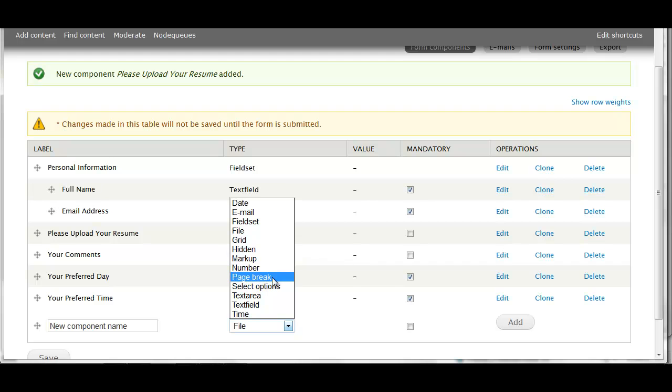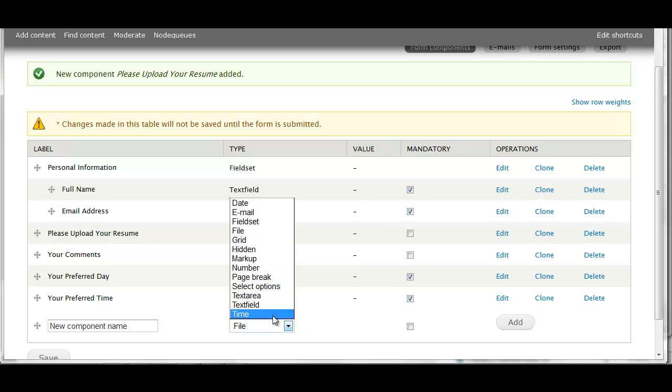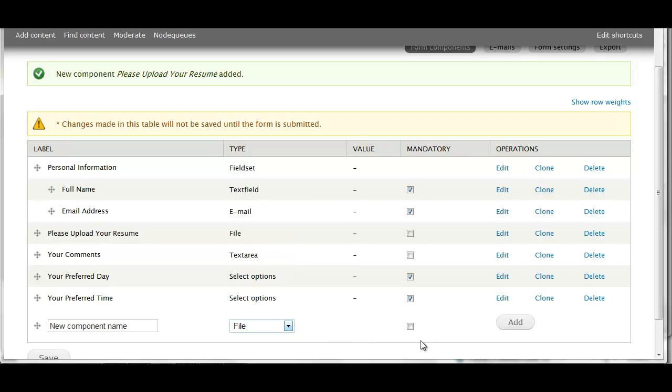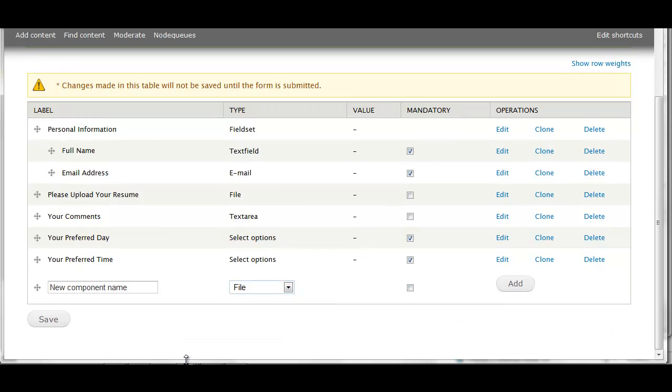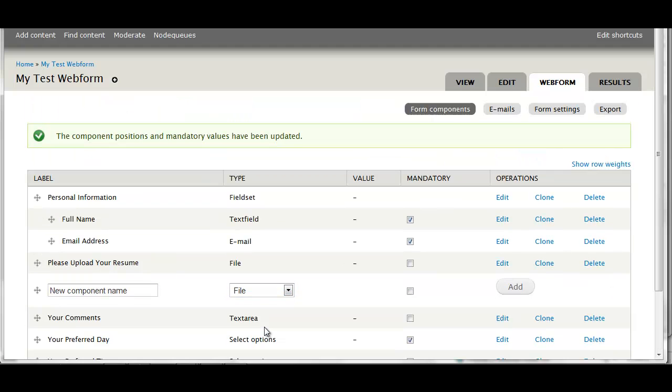Some other available options - you can add a time that will validate that it's in the right format. I'm going to go ahead and save this now.